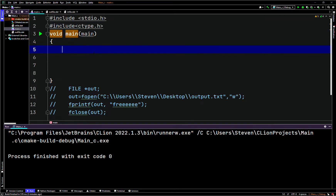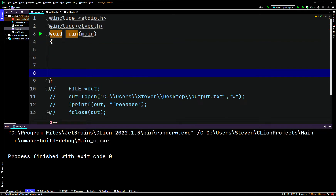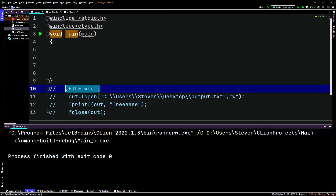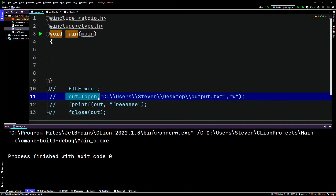Hi, today we'll be working on a program in C. This will be a continuation of the pointers series in the C video tutorials. What we're going to do is create a file pointer - I've already written it out at the bottom, this is just the first part. We're going to create a file pointer, call it star out, then say out points to fopen. I'll show you guys how to create a path to your desktop.